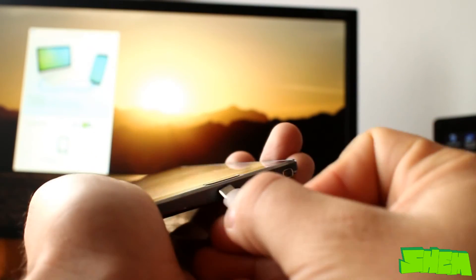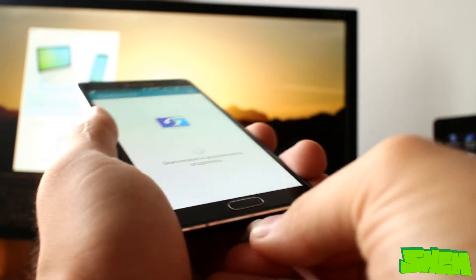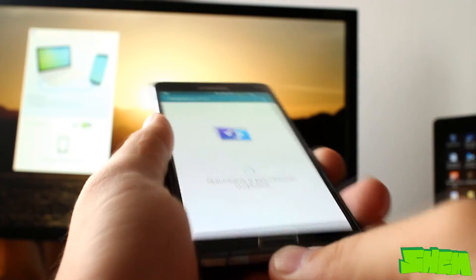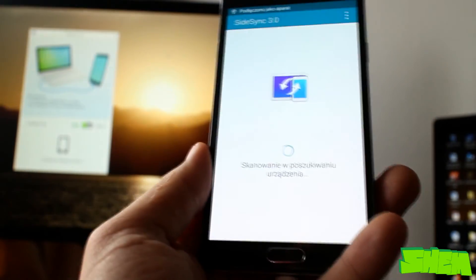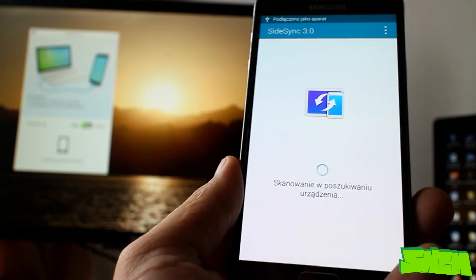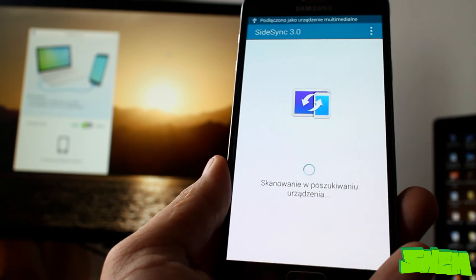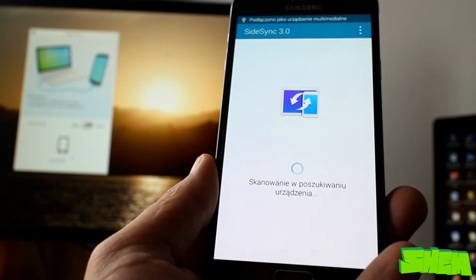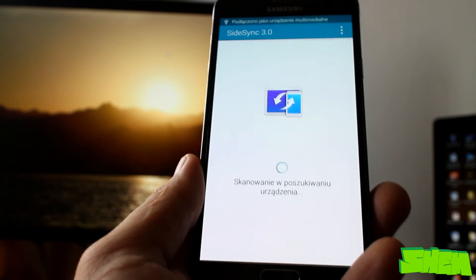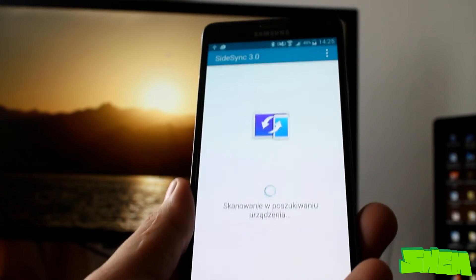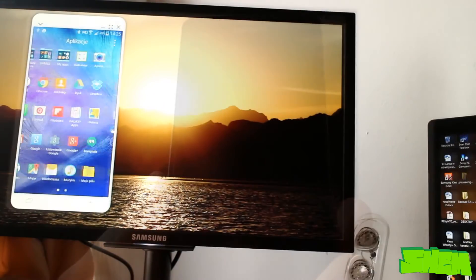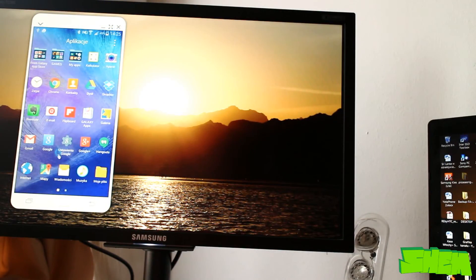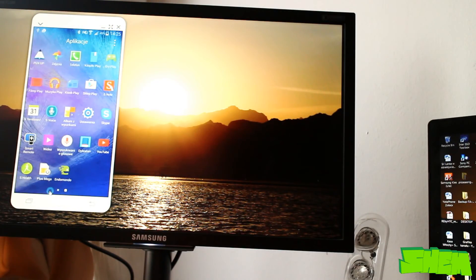In Galaxy apps you'll also find a software called Sidesync. After installing this app on your computer as well it will let you take control of your smartphone from the PC. The app works well when connected via USB but I couldn't get it to work via Wi-Fi connection.